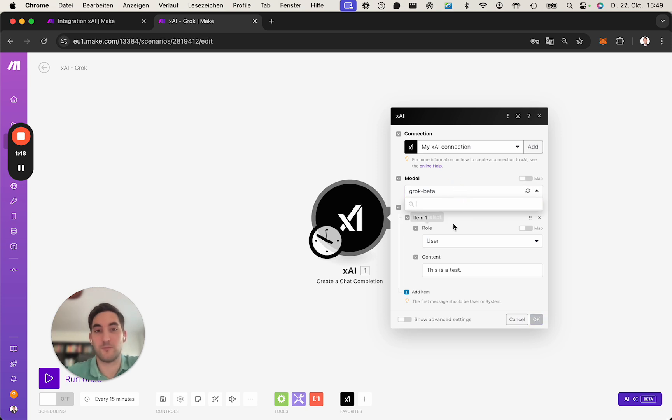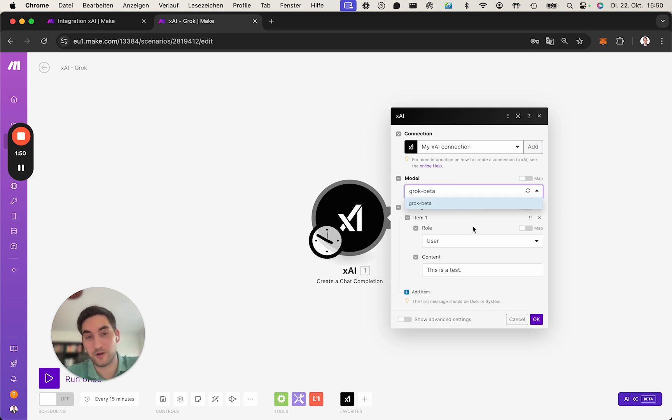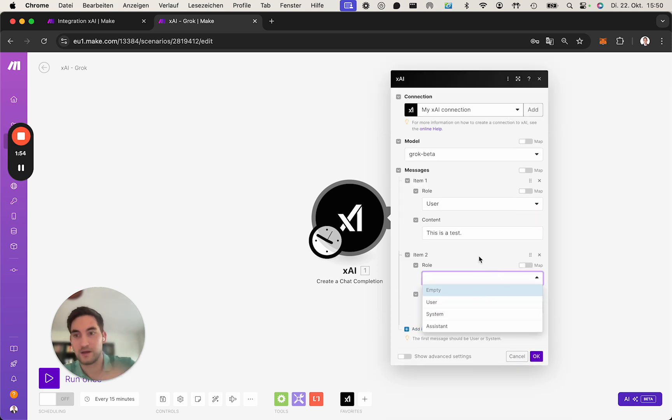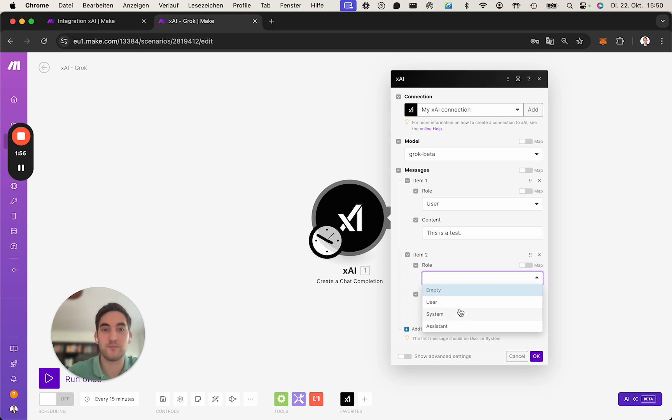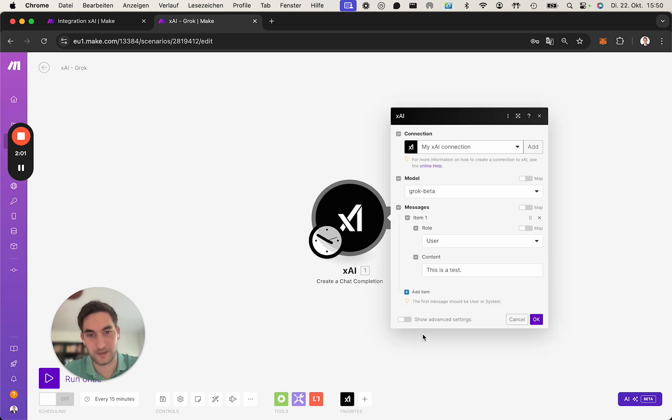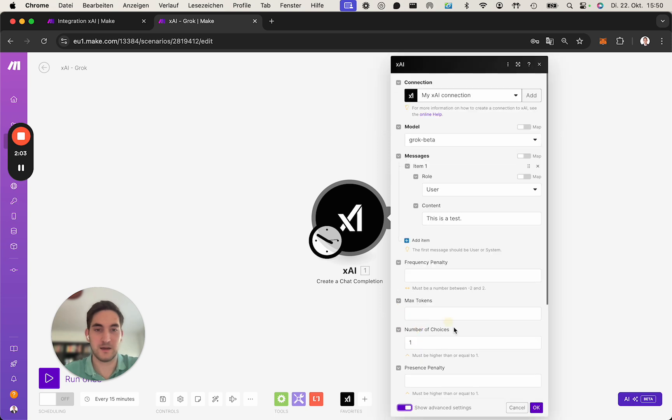And then you can choose the model, which currently is only the beta model, but then you can have a system prompt, you can model a chat conversation by putting in multiple messages, and you can also use all the advanced parameters which are available.